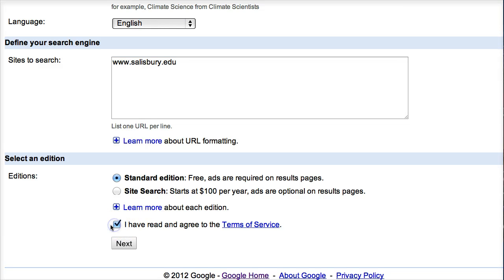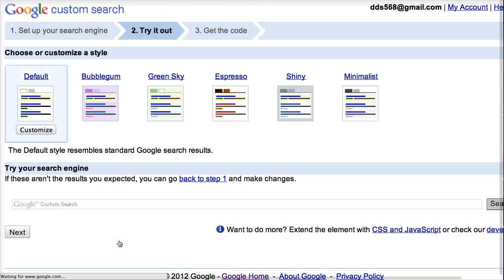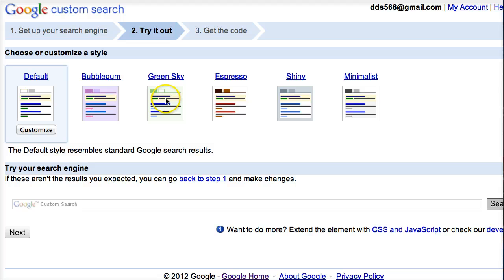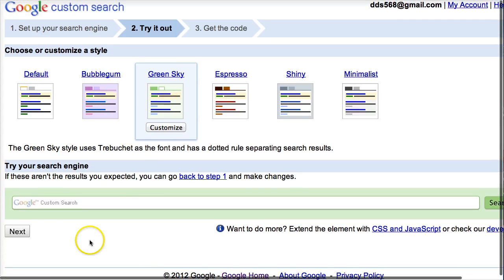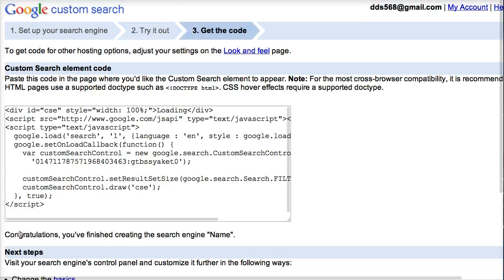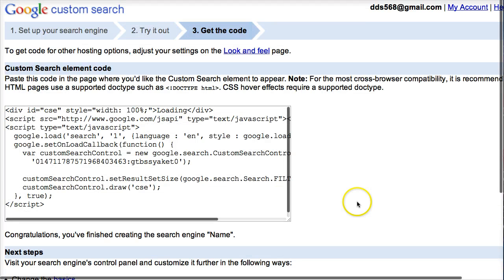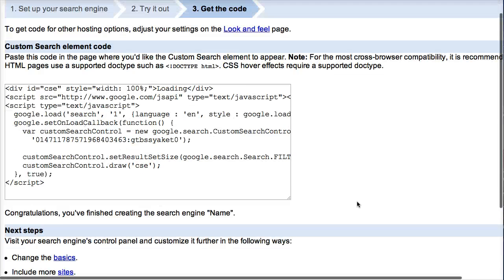Make sure that you highlight the checkbox and choose next. Now you can customize it a bit — you can choose a particular style for it. It comes with a default, but maybe you want to use something different. Then you select next, and now your custom search engine has been created.